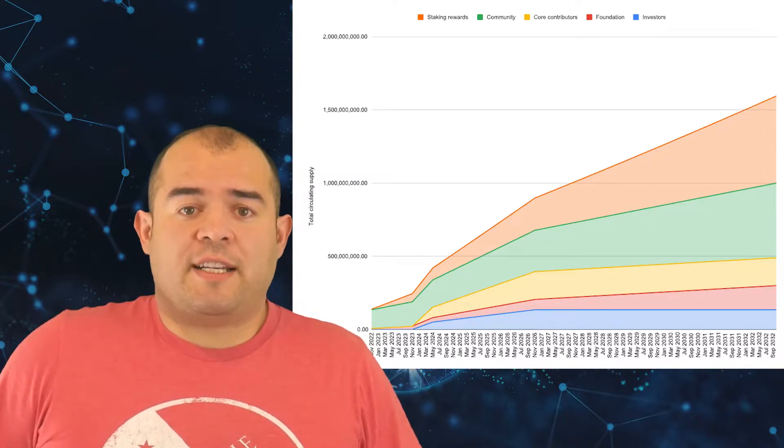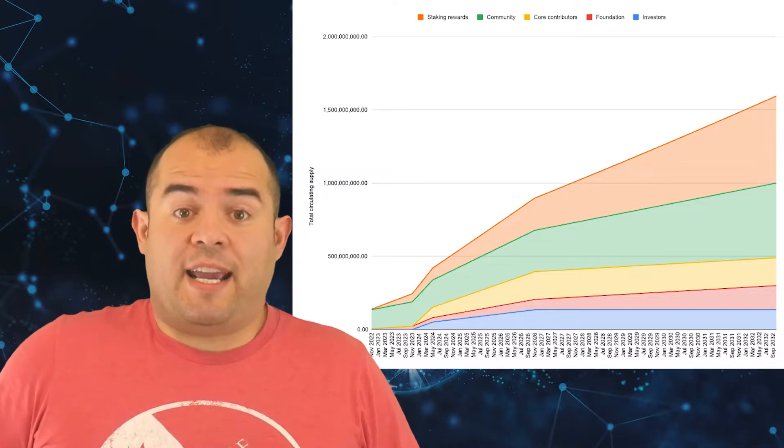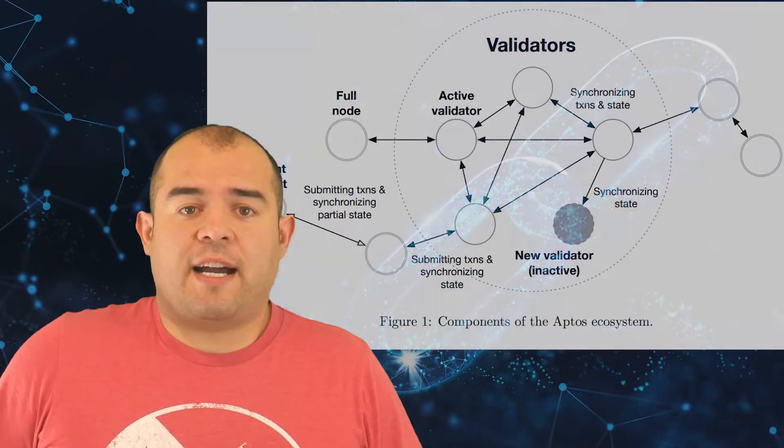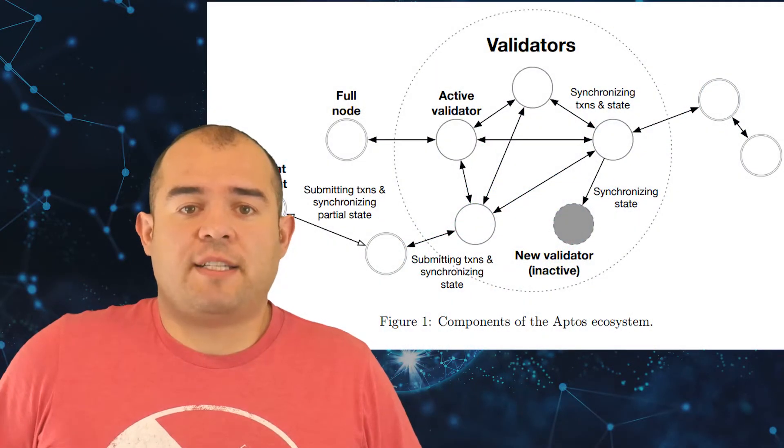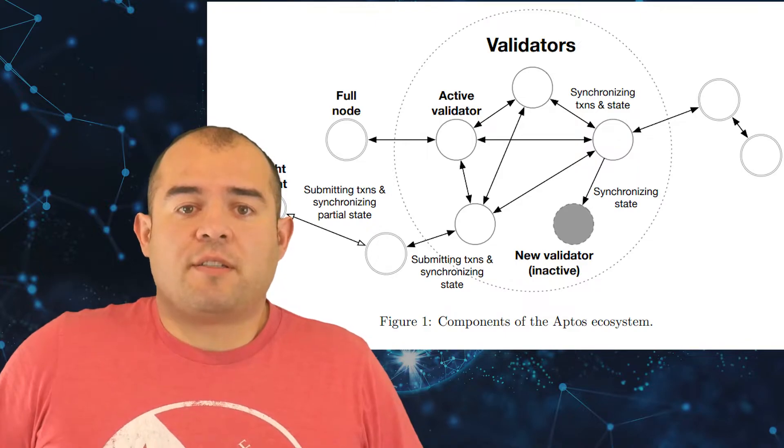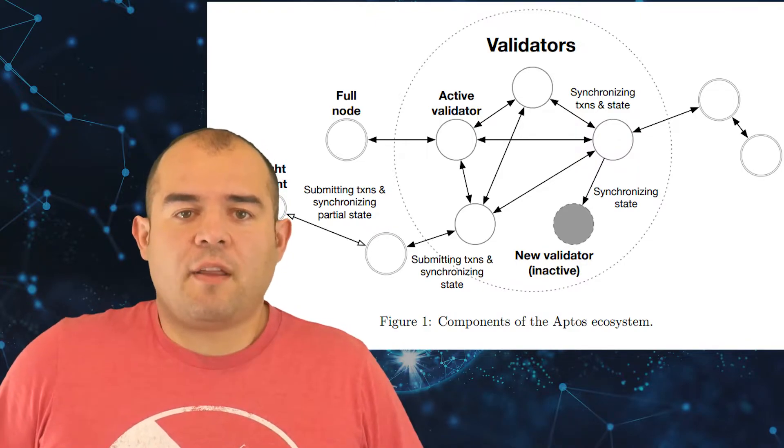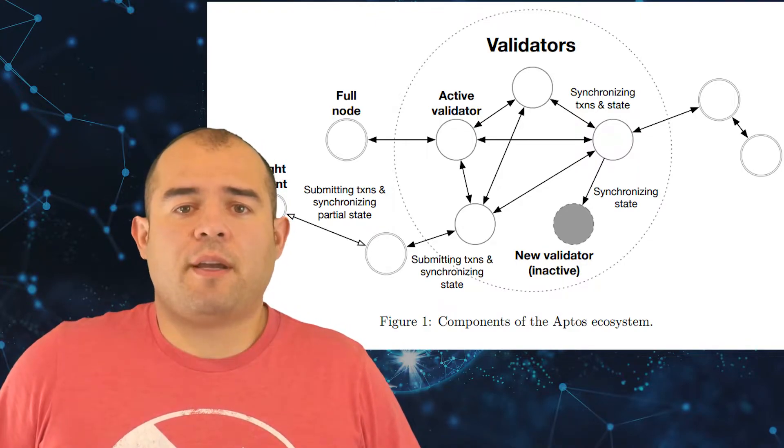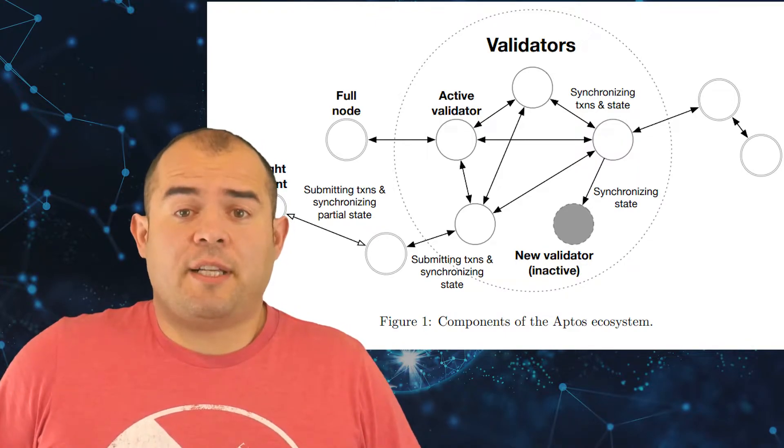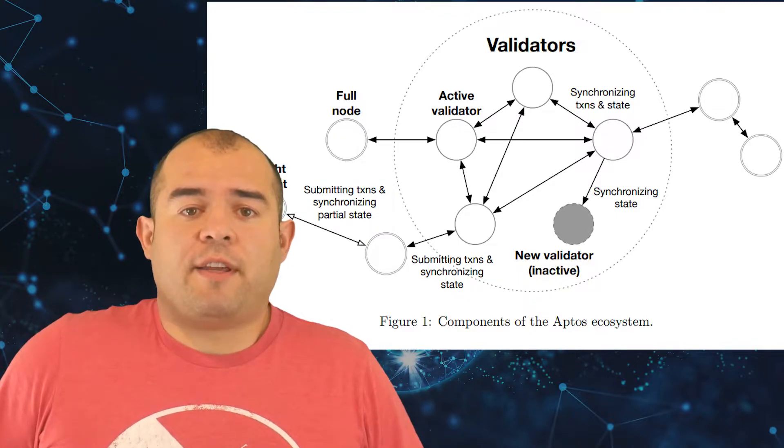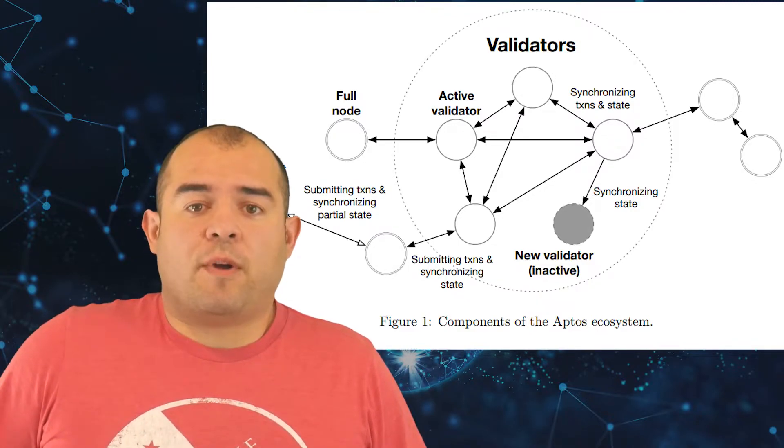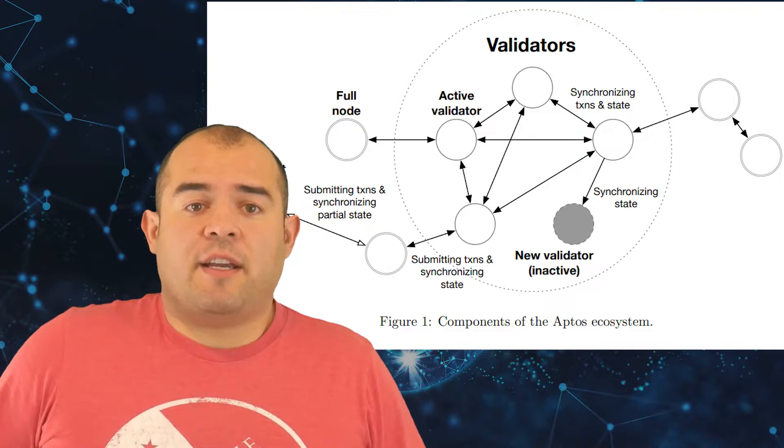All Aptos transactions have a gas fee paid in APT, the Aptos token, that allows validators to prioritize the highest-value transactions in the network. So it works similar to Ethereum's gas fees. The APT token is a utility token used on its network to pay for things.